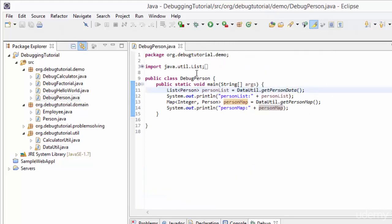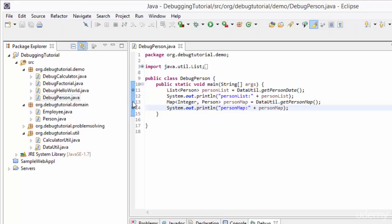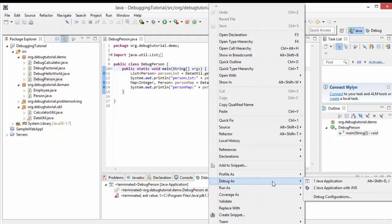Closing DataUtility, we now understand the structure of DebugPerson.java, the functionalities of these methods, and the structure of the Person object. Now we can focus on debugging. Let me put a breakpoint at line number 14, and also at line number 11 and line number 13. Now let's run this program in debug mode - right click, Debug As, Java Application.